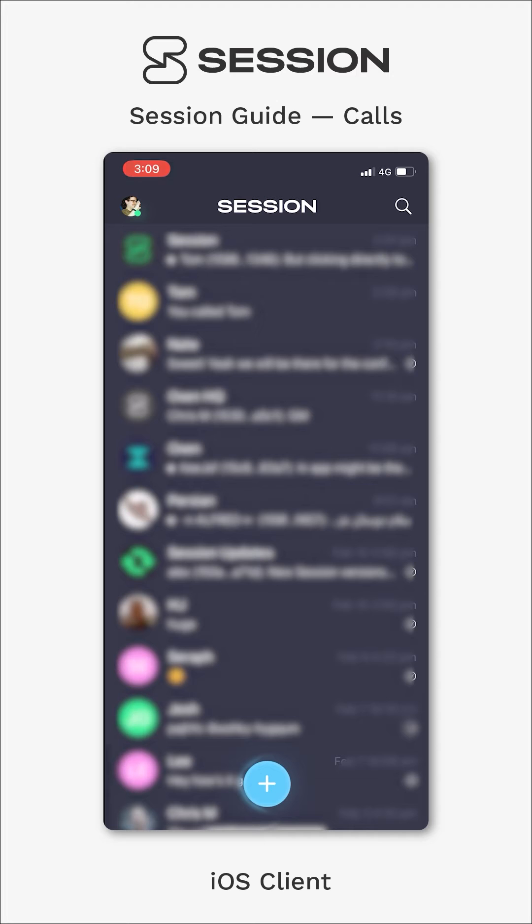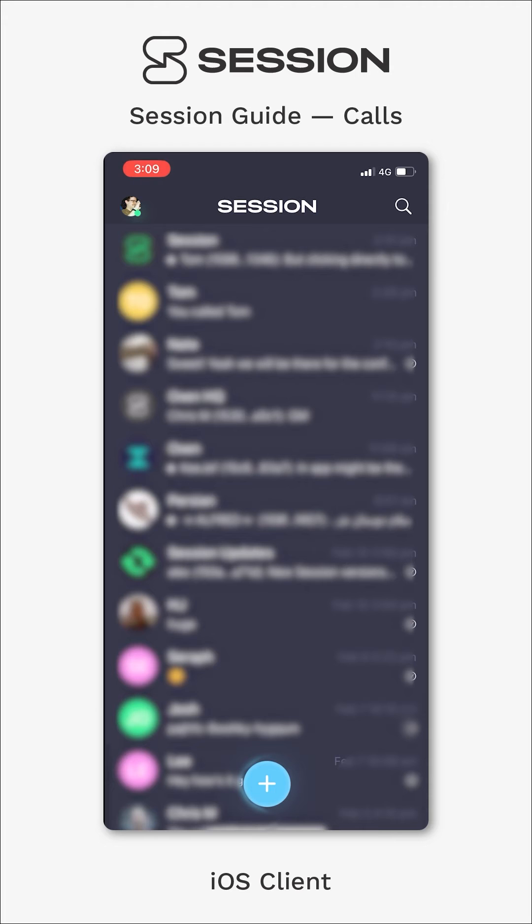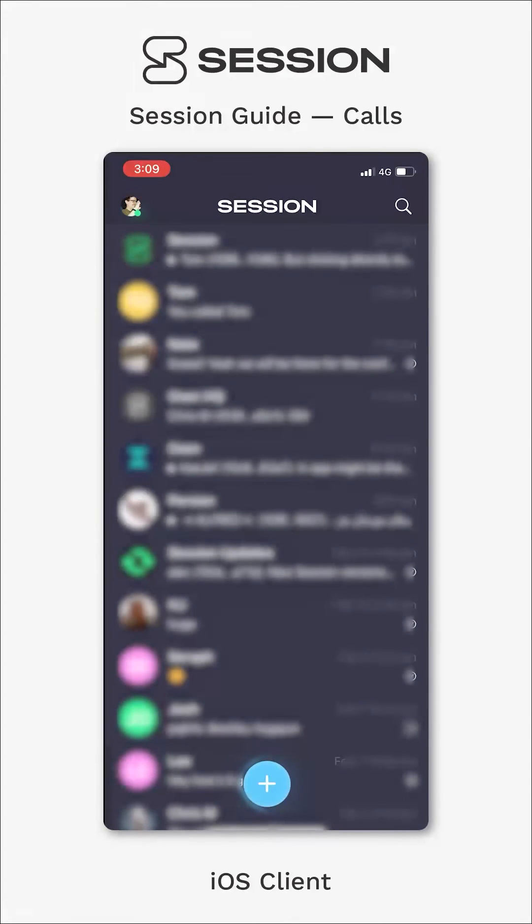Now, if you want to call somebody, first you need to have them as a contact in Session. So you won't be able to call somebody that you've just sent a message request to or you've never spoken to before on Session. And this is just to preserve everybody's privacy.